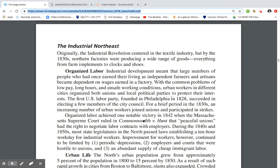Industrial development meant that large numbers of people who had once earned their living as independent farmers and artisans became dependent on wages earned in the factory. With a common workplace, low pay, long hours, and unsafe working conditions, urban workers in different cities organized both unions and local political parties to protect their interests. The first U.S. Labor Party, founded in Philadelphia in 1828, succeeded in electing a few members of the city council. By the 1830s, an increasing number of urban workers joined unions and participated in strikes.